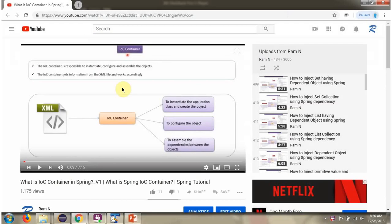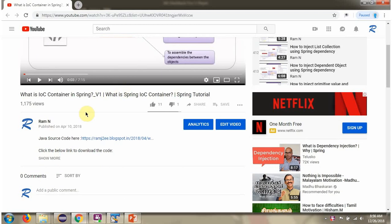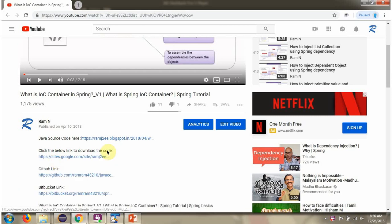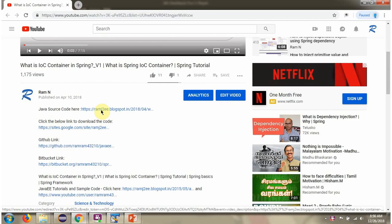You can get Java source code link for each video in the description section of the video. Here you can see the description section. Click on show more, and here you can see the Java source code links. Click on these links to get the Java source code. Thanks for watching this presentation.